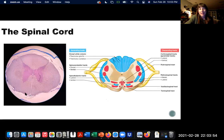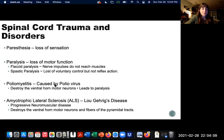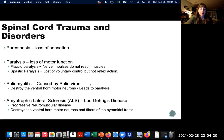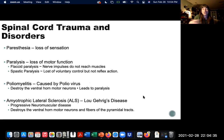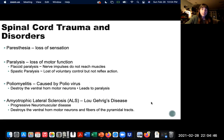This is actually an image from our lab on Thursday, so you can see the gray matter, the white matter, the ventral fissure, the dorsal sulcus, and the little central canal. Amyotrophic lateral sclerosis — ALS, also known as Lou Gehrig's disease — is a progressive neuromuscular disease caused by the slow degradation or destruction of those ventral horn motor neurons and fibers of the pyramidal tracts, which are regions of myelinated axons in the brain, mostly concentrated around motor functions. This is why you start to lose control of voluntary muscle movement with Lou Gehrig's.